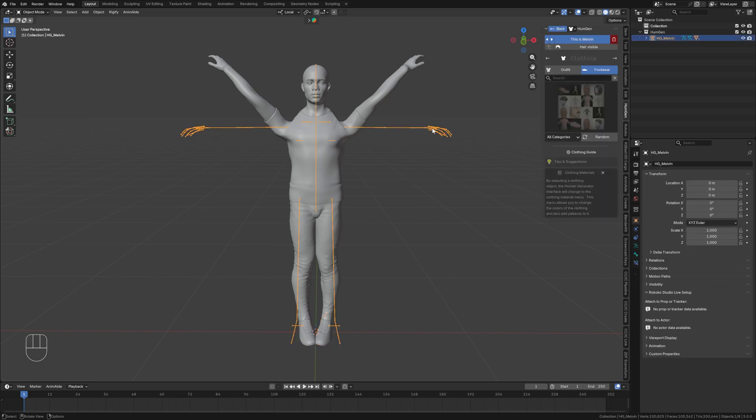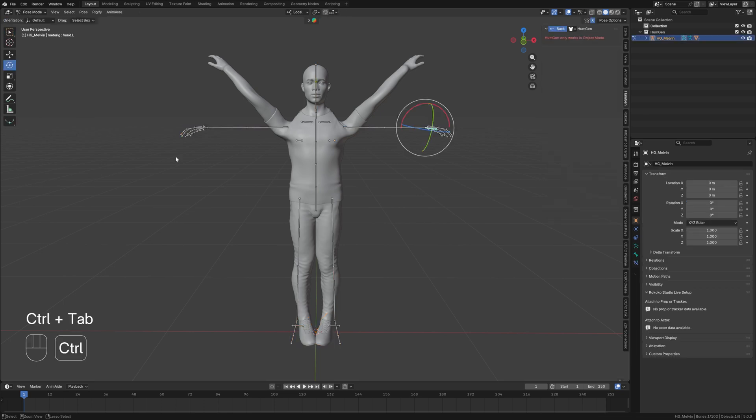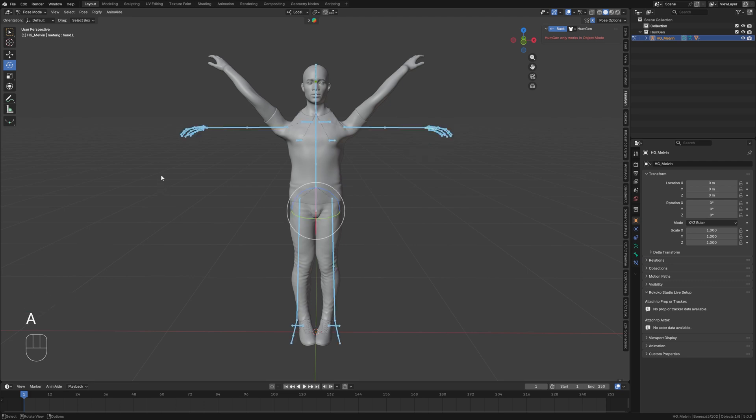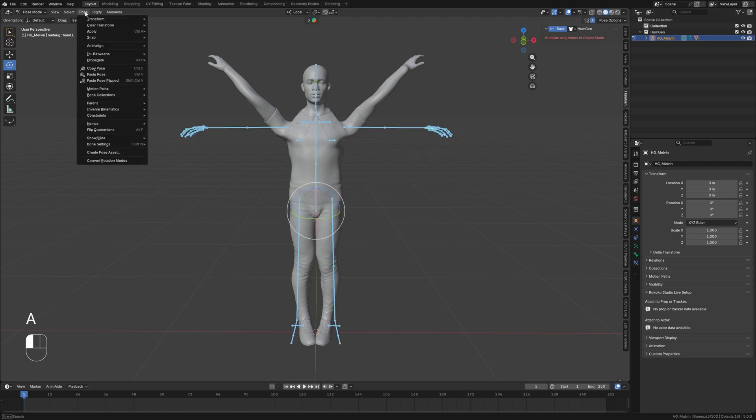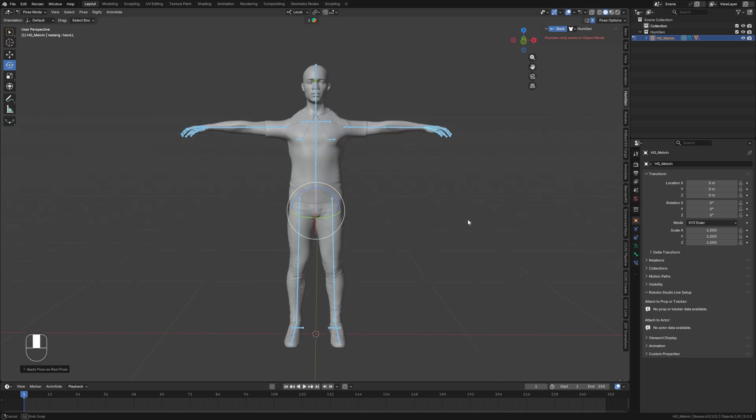I'm going to select the armature again, go into pose mode with ctrl tab. I'm going to hit A to select all bones. And I'm going to come up here to the pose tab, come down here to apply and apply as rest pose.